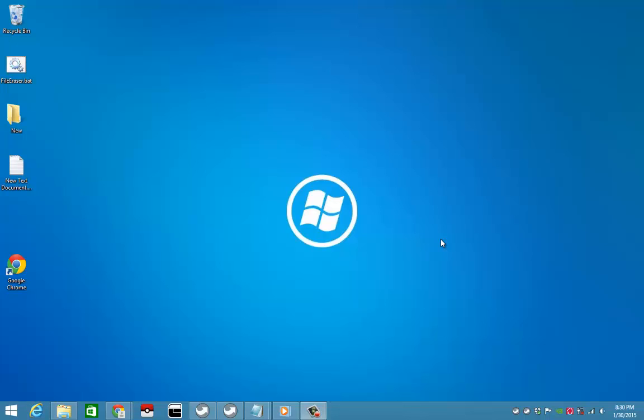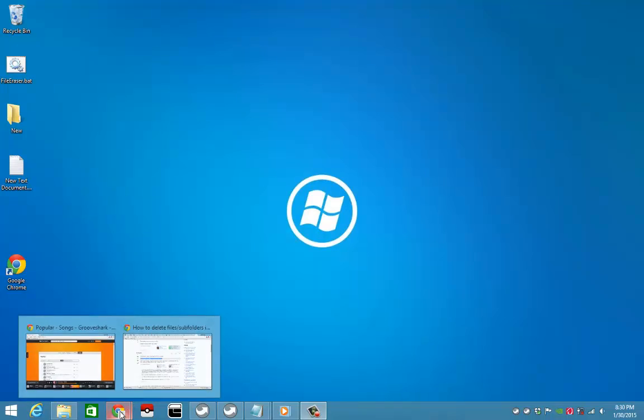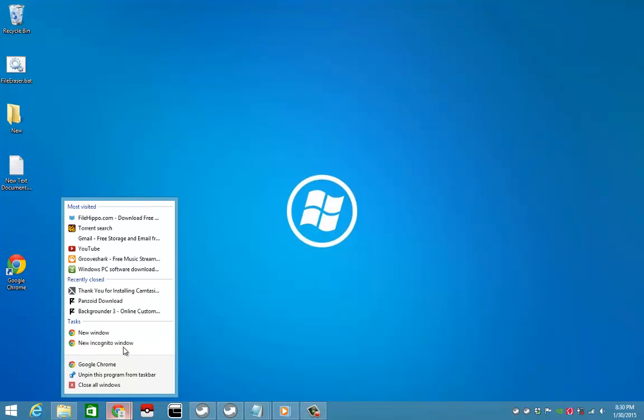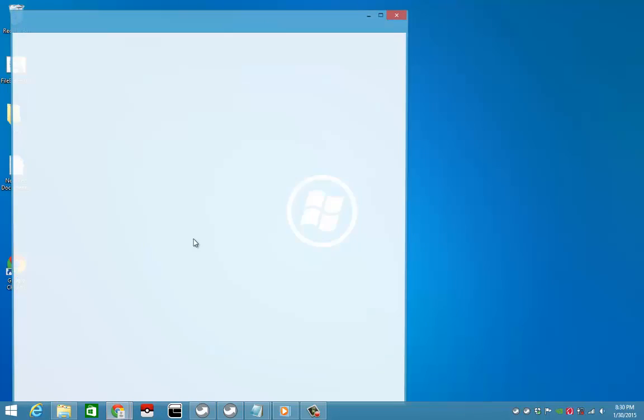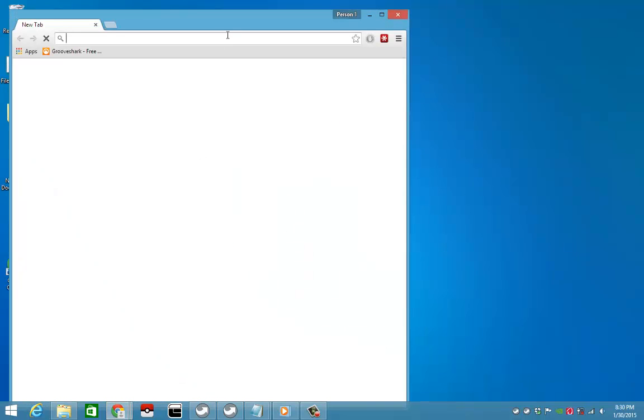Hello guys, today I'll be showing you how to create a desktop shortcut for profiles on Google Chrome. I'll show you what I mean here.